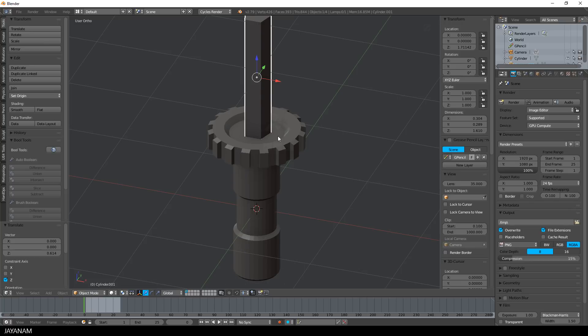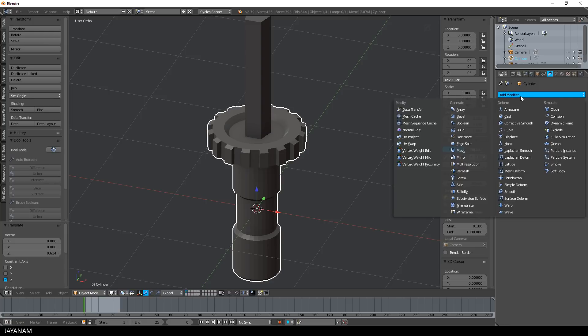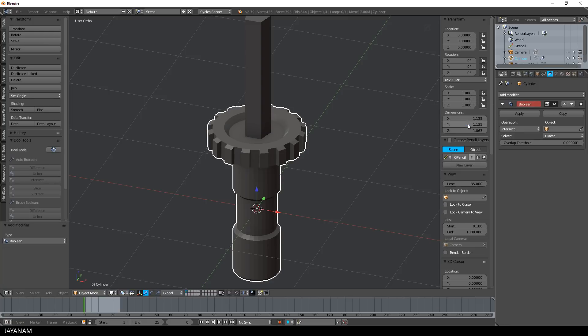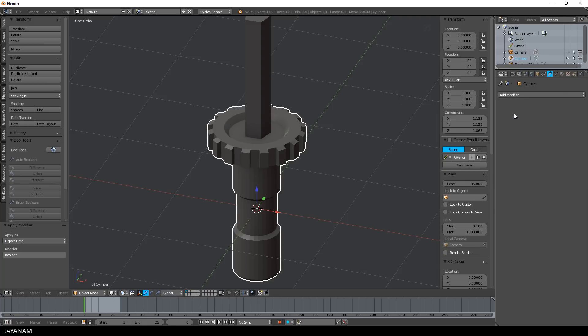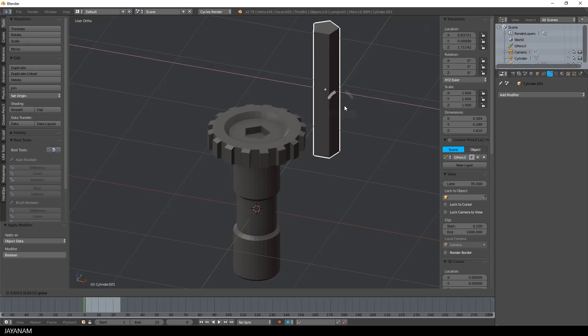Then I select my object in object mode, add a modifier of type boolean. For the operation we use difference, and the object I set to the new cylinder with the five vertices. After that I press apply, and here you can see the result.